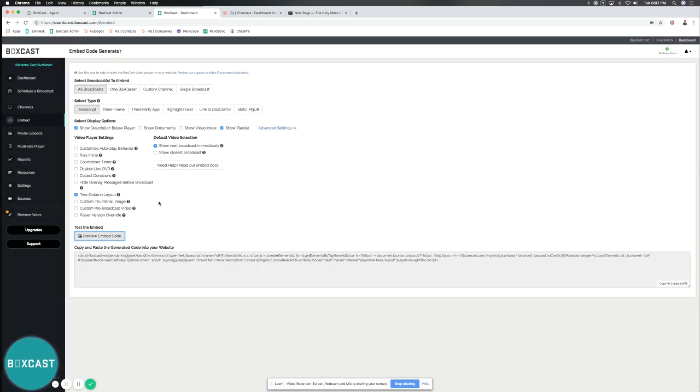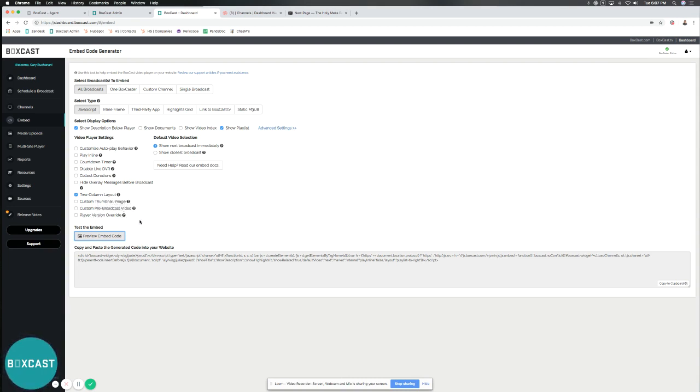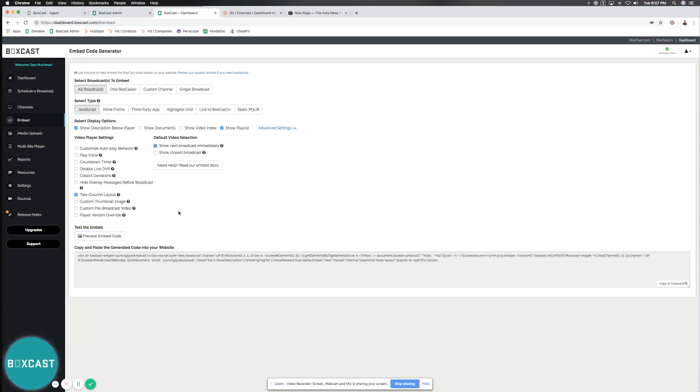Custom thumbnail image - you could upload your own thumbnail. And custom pre-broadcast video, which means it'll play a looped video, like an announcement feed or a welcome message ahead. And then player version override, which just shows the version of the player you're on. And then we have our default video selection. You can actually show the broadcast immediately, or you can show the closest one that's coming up.